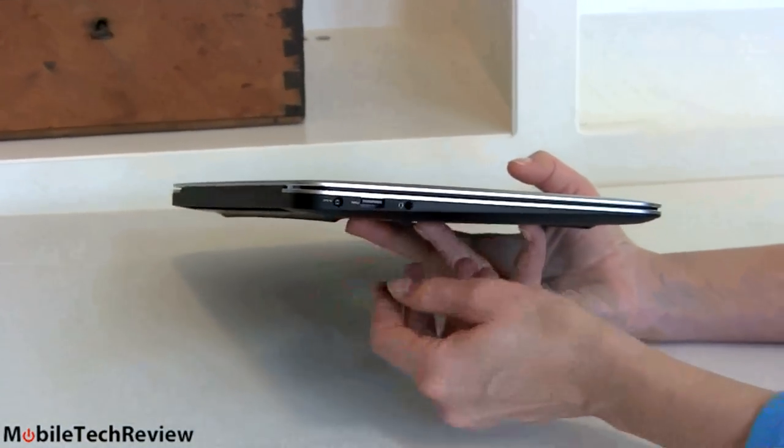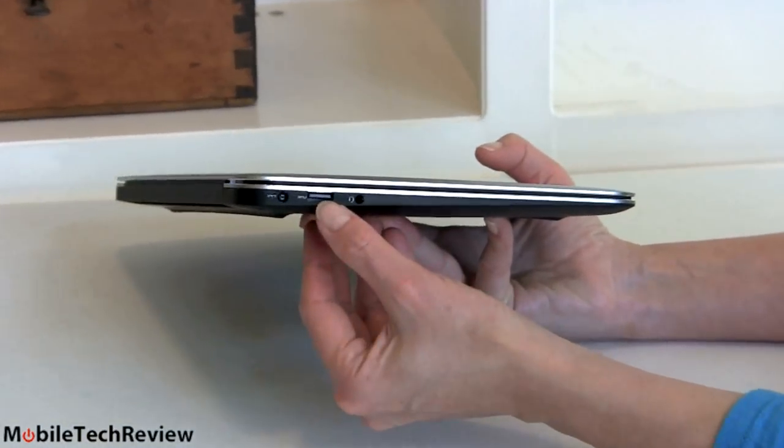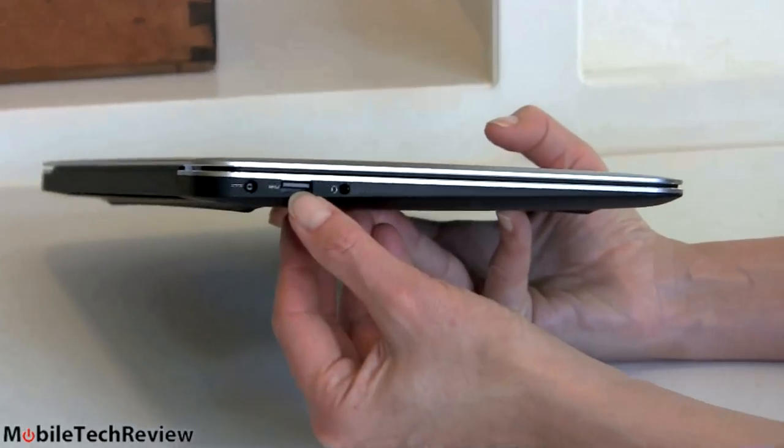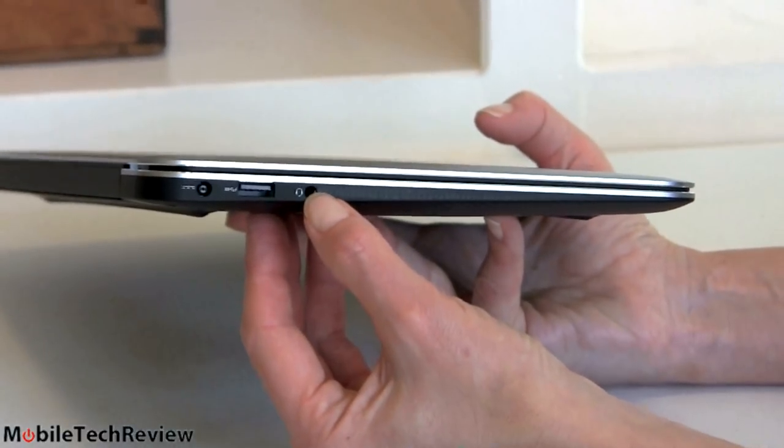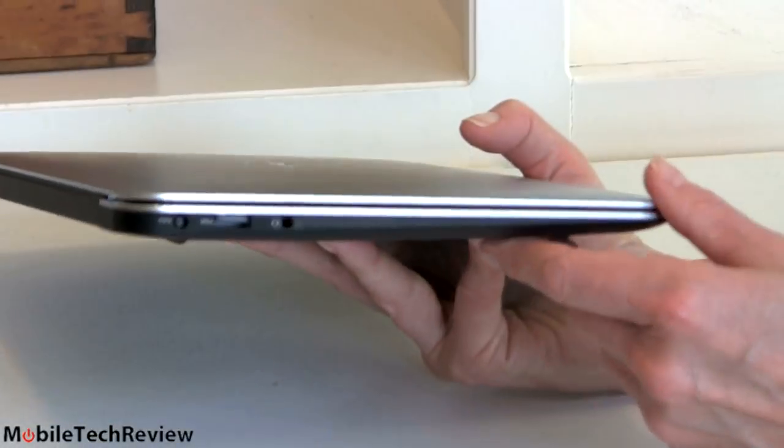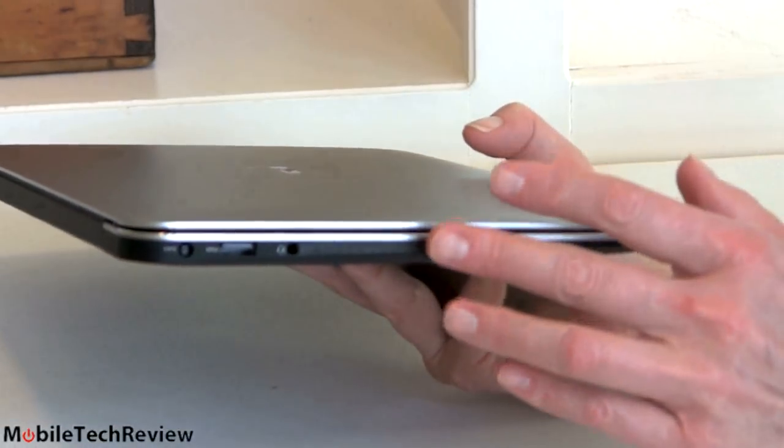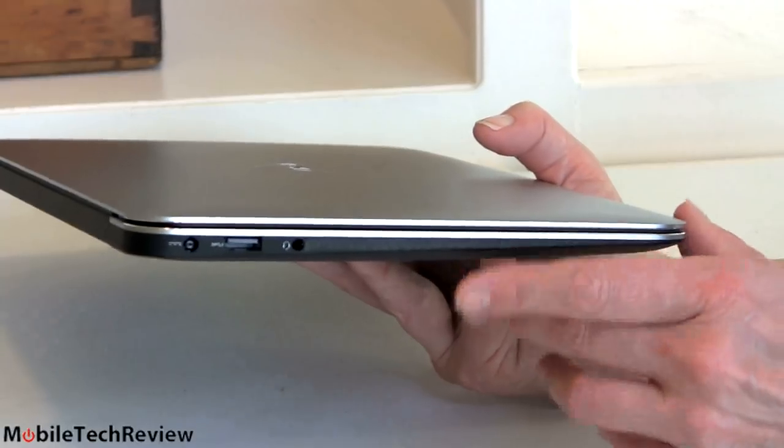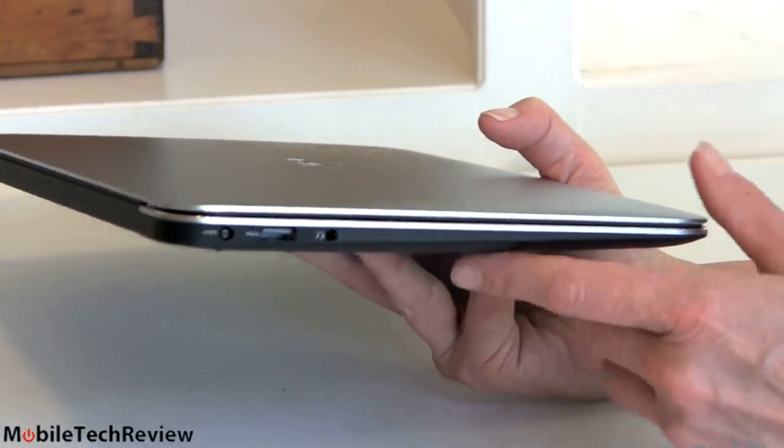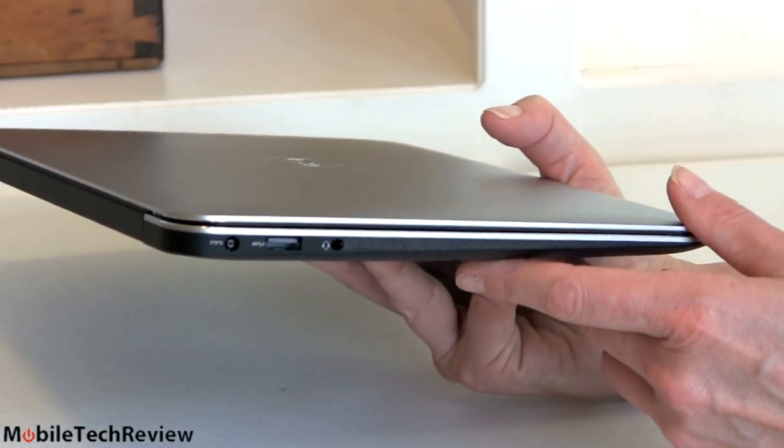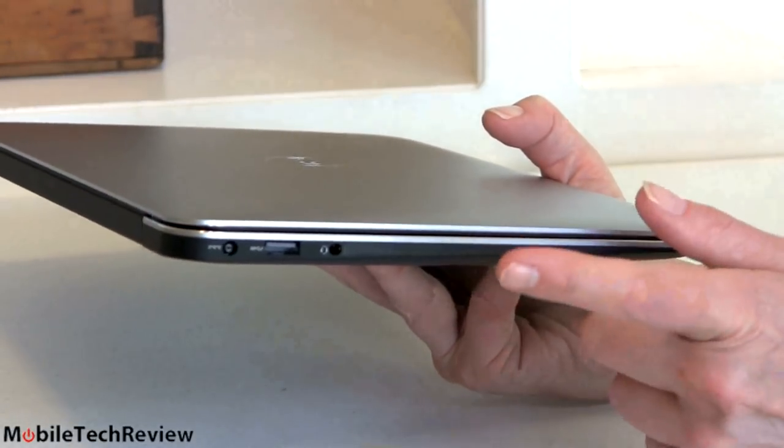And here's our charging port, another USB 3.0 port and our combo audio jack. That's it, there's no full size SD card slot, there's no micro SD card slot, there's no ethernet on here. If you want ethernet you're going to use a USB ethernet adapter.